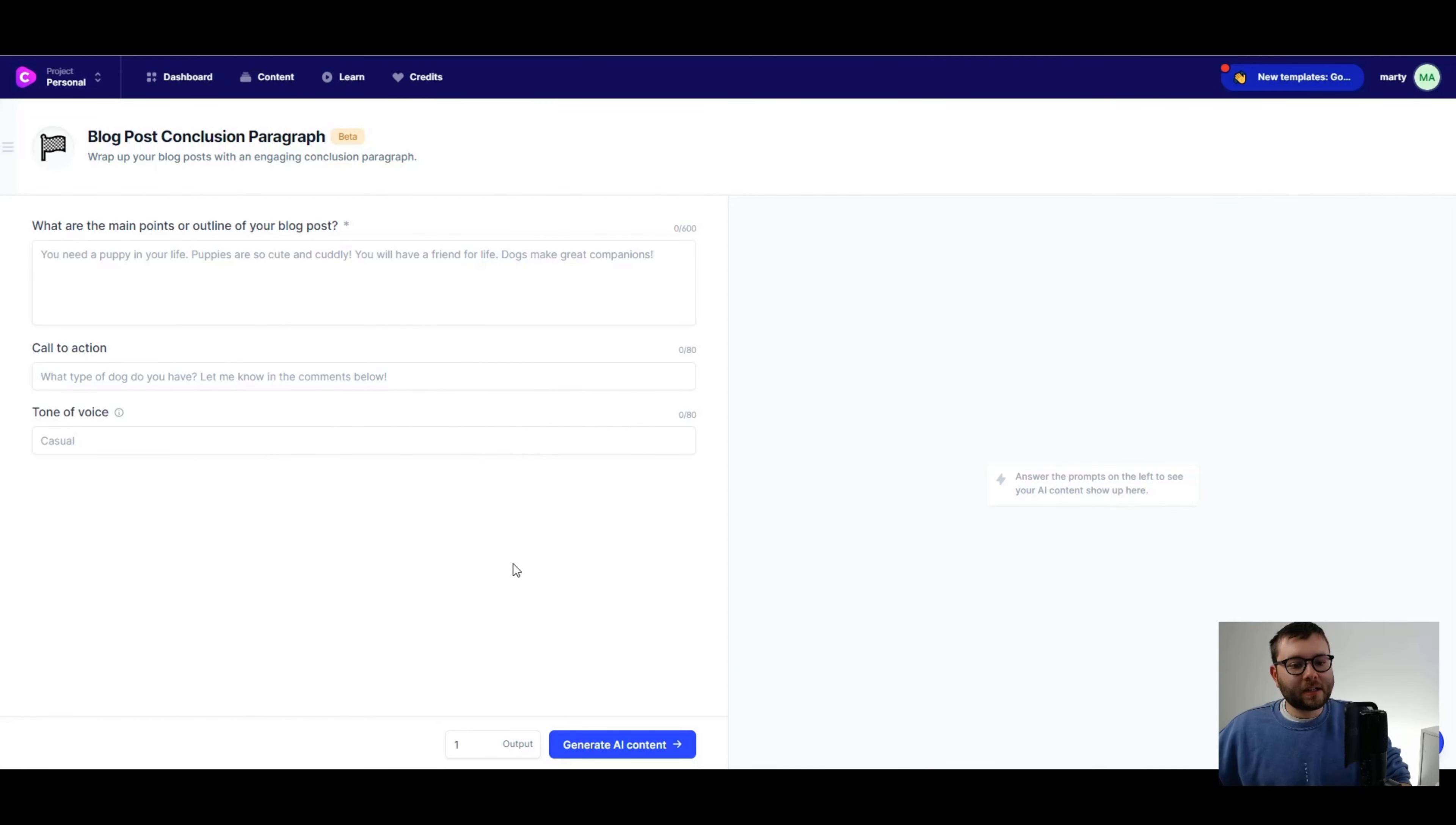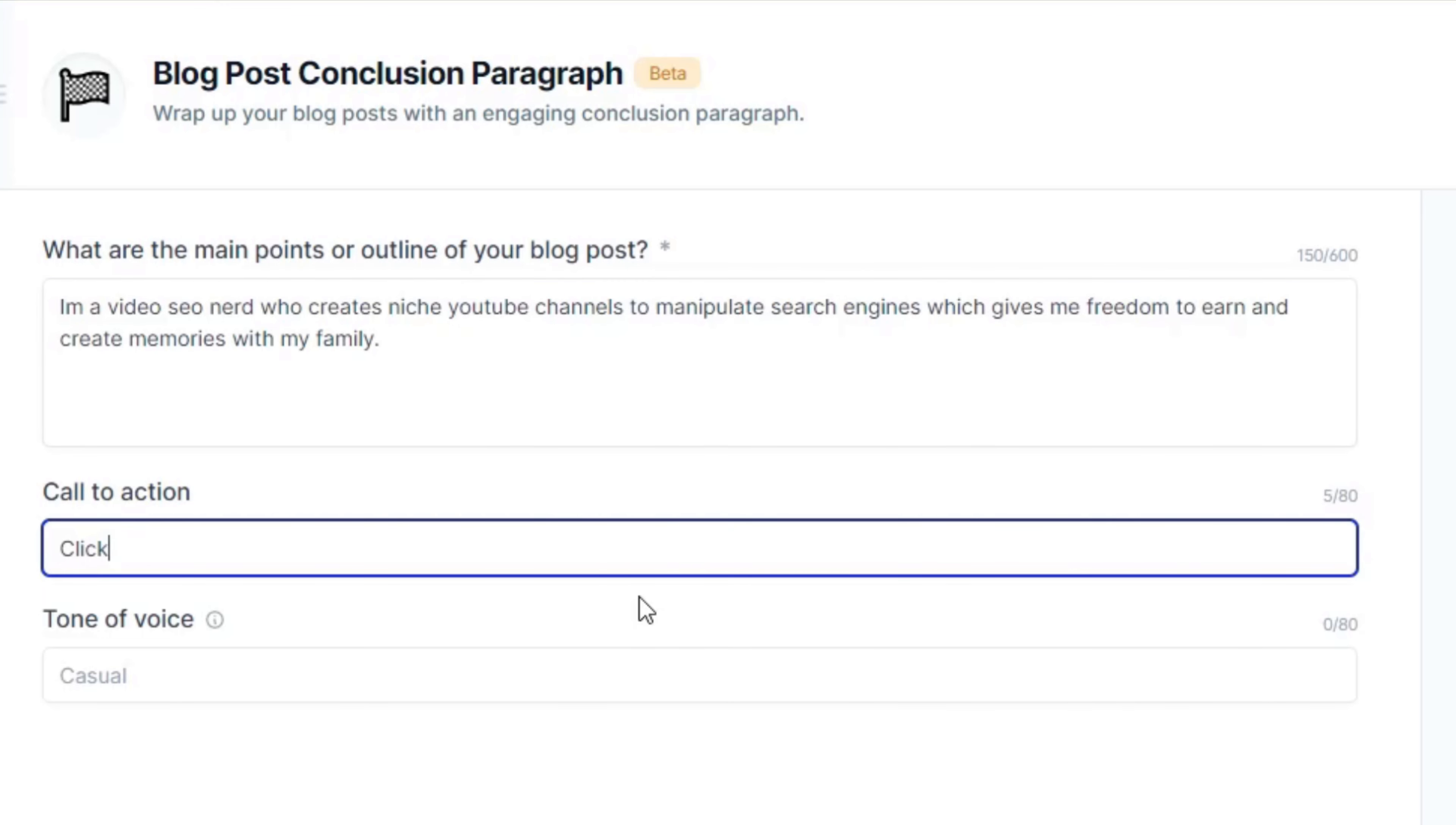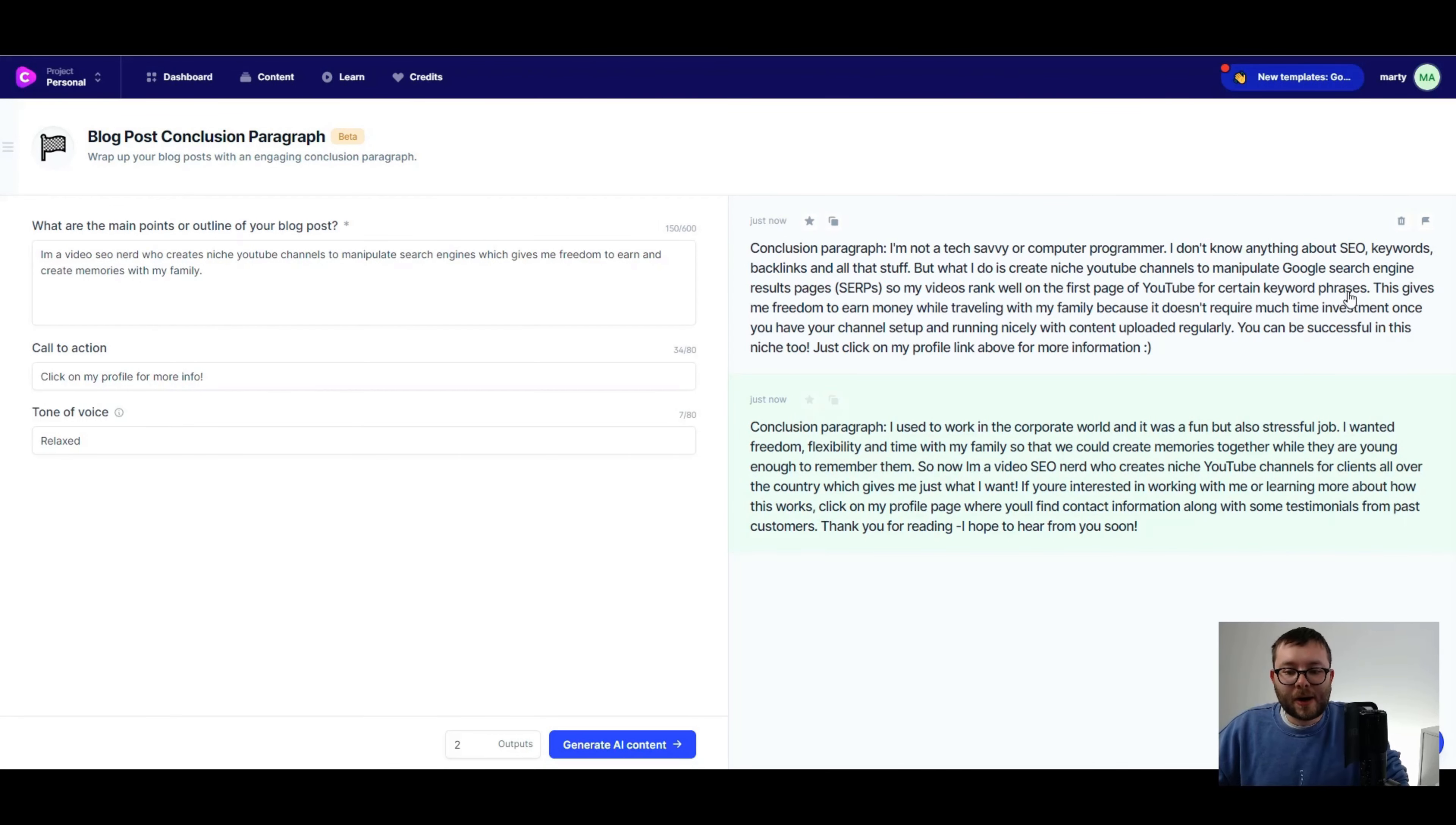I've decided to create the bio. It's only just going to be a snippet of information. So what better than the blog post conclusion? This is where it just tells you a conclusion of me. Whether it's the right template or not, it's the template I'm using. So what are the main points? Just a little outline. I'm a video SEO nerd who creates niche YouTube channels to manipulate search engines, which gives me freedom to earn and create memories with my family. Click on my profile for more info. Casual and I'm just going to go with relax.